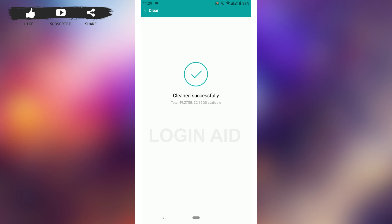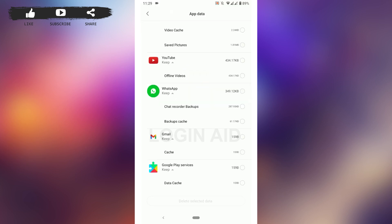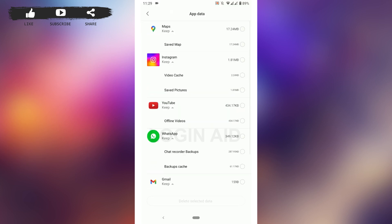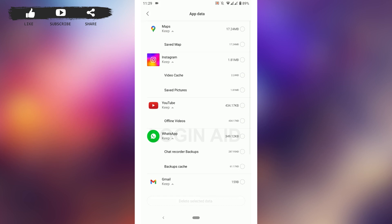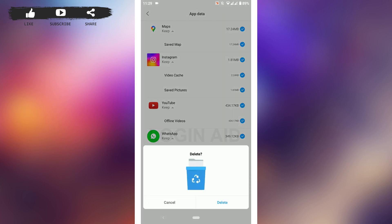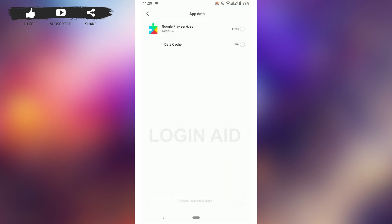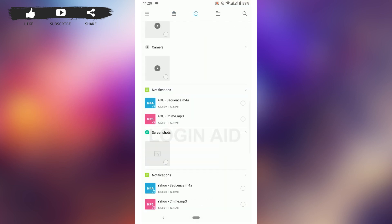Here you'll see all the app data that you do not need and all the cache on your phone device. Tap on 'All' and choose to remove all of that. Tap 'Delete selected data' — this will clear all the cache on your phone device. You can also delete files that are no longer needed.